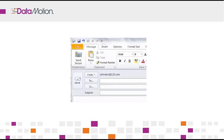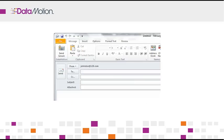So let's send an encrypted message using the plug-in. Once the plug-in is installed, you'll see in the upper left corner of your Outlook screen there is a new button that says Send Secure.